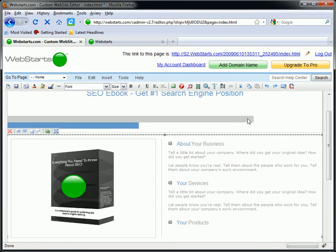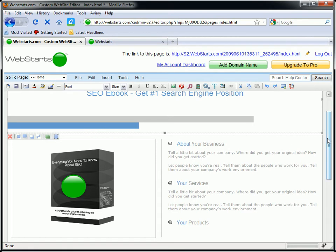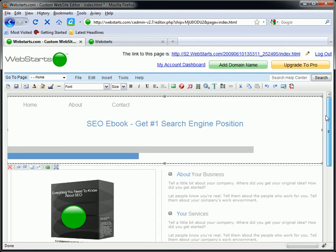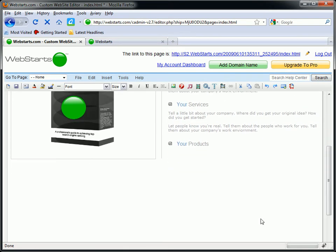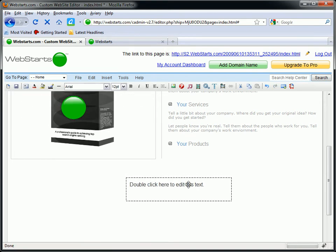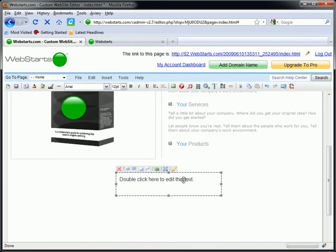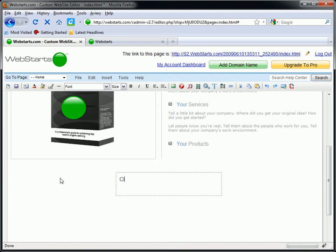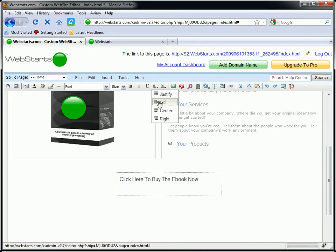And what I'm going to do is I'm going to make a big buy now button. I'm going to stick that buy now link right down here. And the easiest way to do that is just add a text box and click here to buy the eBook now. And you can choose whatever language you want obviously.